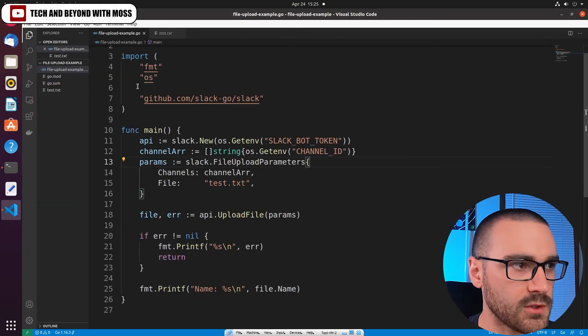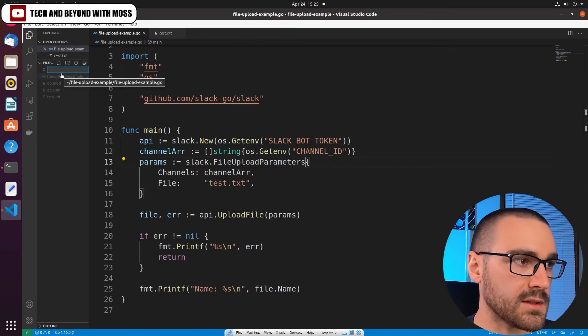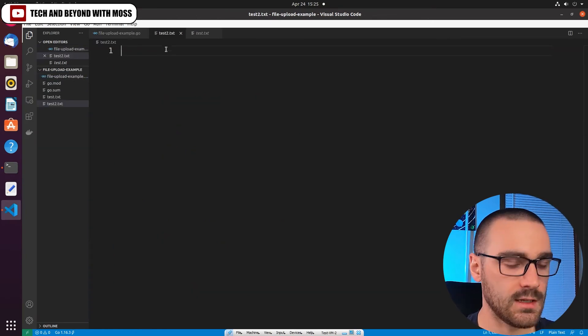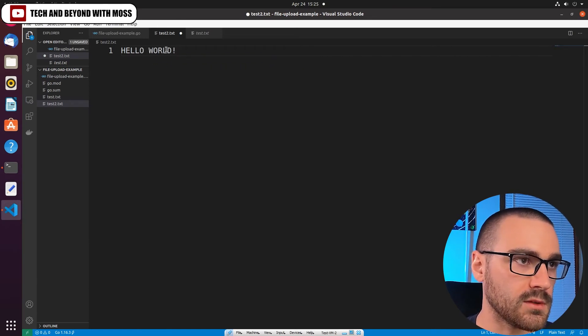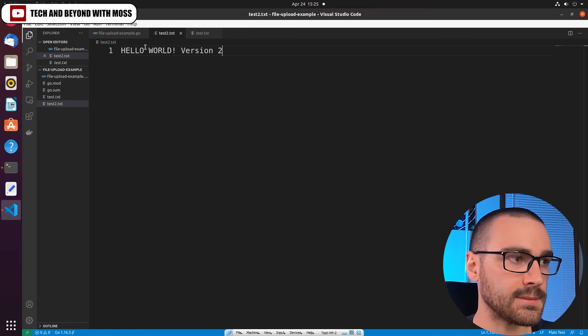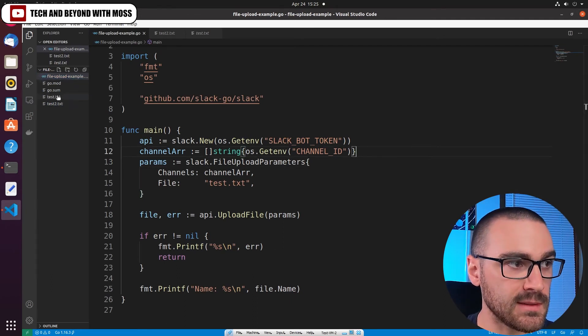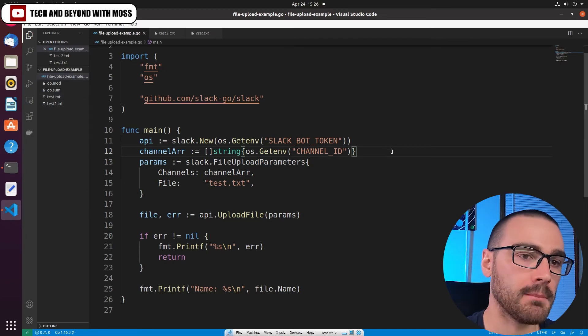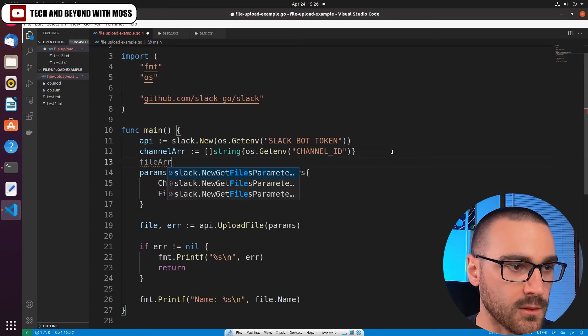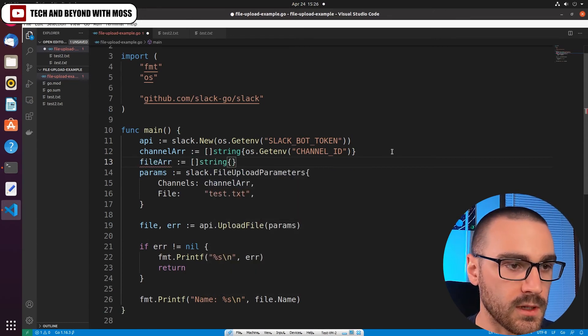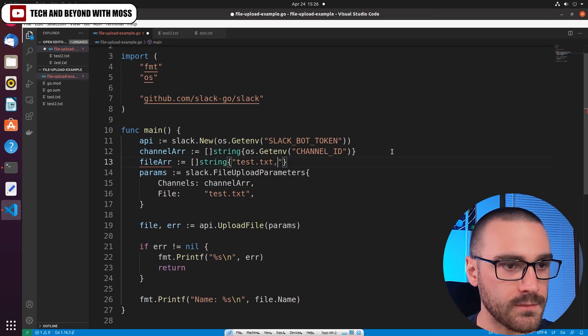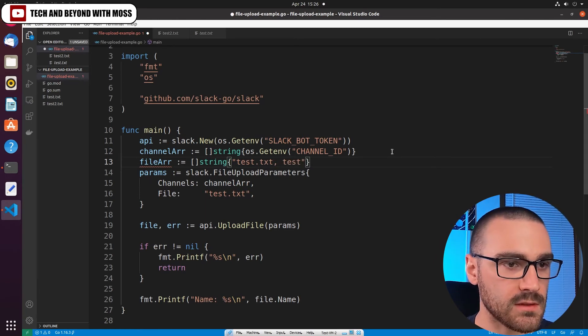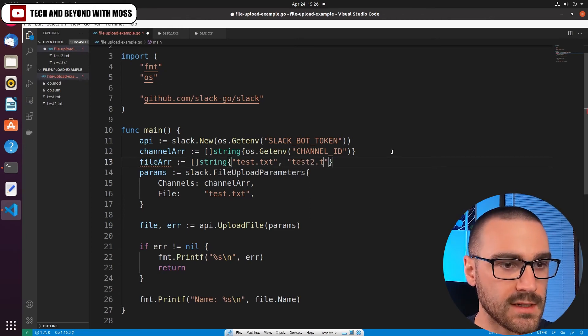So I'm going to navigate back to the editor. And the first thing that I want to do is I just want to make a new text file, so let's go ahead and create a new text file. We'll call it test2.txt, and we'll say hello world version 2. And now that we have multiple files that we want to upload—we'll upload both test and test2—I'm going to create an array for those files. So let's call it file_array, and this is going to be an array of strings. And the first one is going to be test.txt and the second is going to be test2.txt.